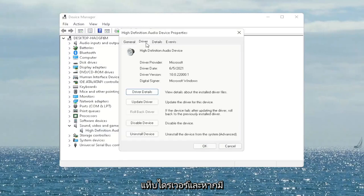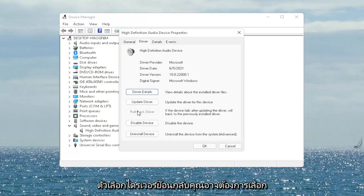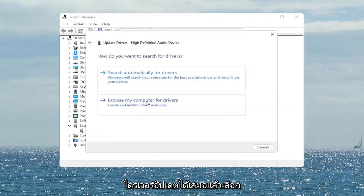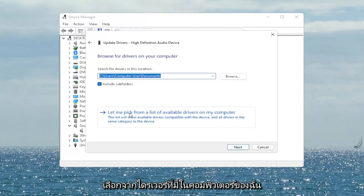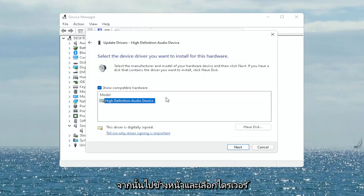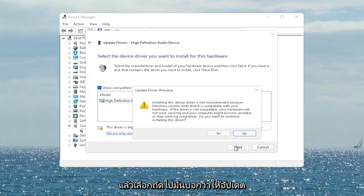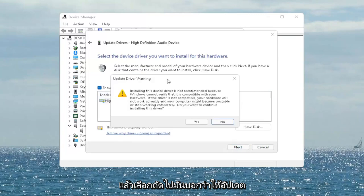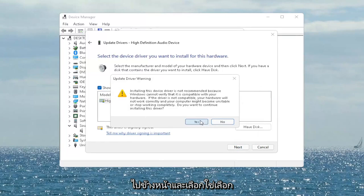Select the Driver tab and if there's a Rollback Driver option you may want to select that. If not, you can always select Update Driver and then select 'Browse my computer for drivers.' Select 'Let me pick from a list of available drivers on my computer' and then go ahead and select the driver specific for your device. If you only have a generic one in there, that's the one you have to go with, and then select Next. It says Update Driver Warning — go ahead and select Yes.